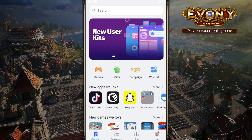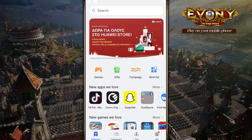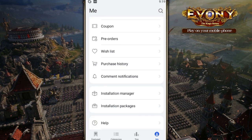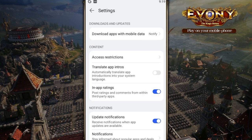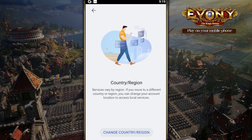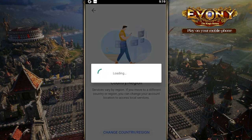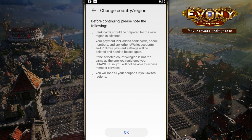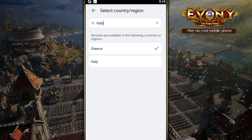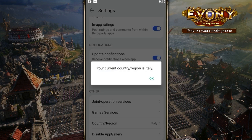To change your country, click on Me on the bottom right corner. Scroll down to Settings. Scroll down to Country. Click on Change Country. Click OK. And in the search, put in Italy.